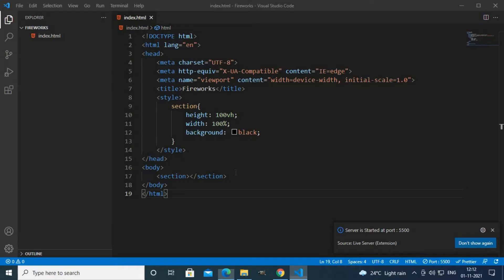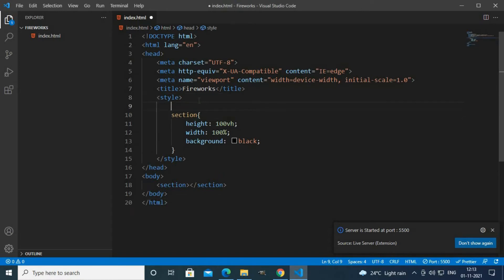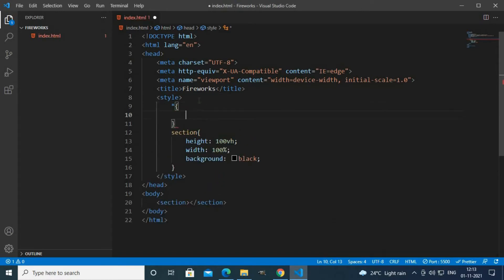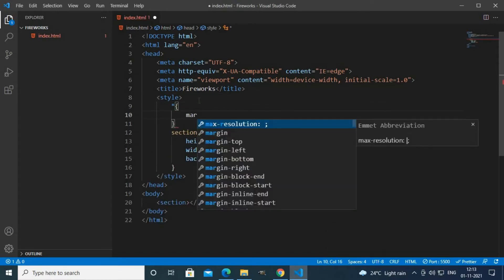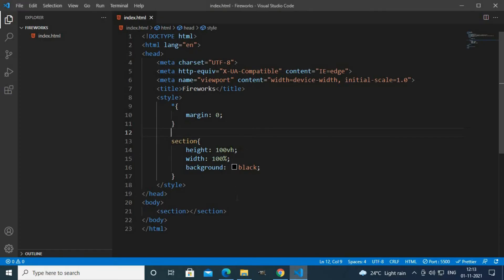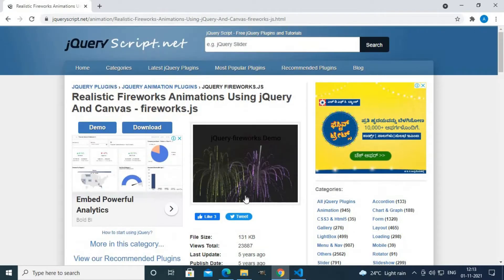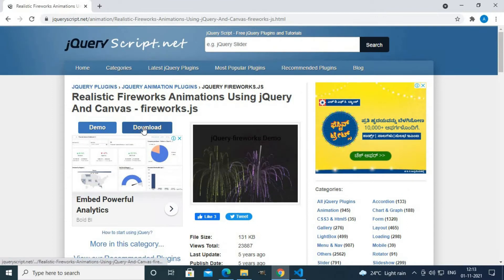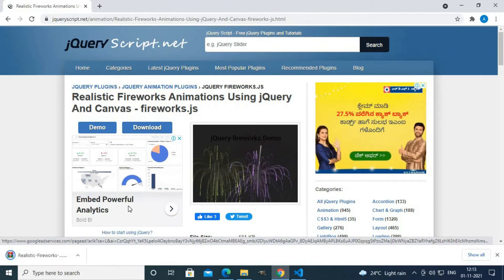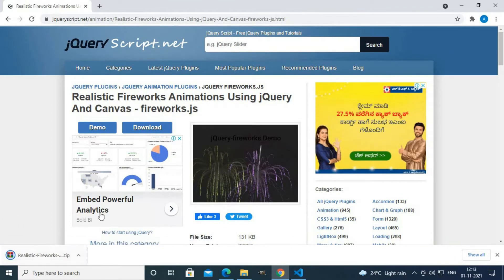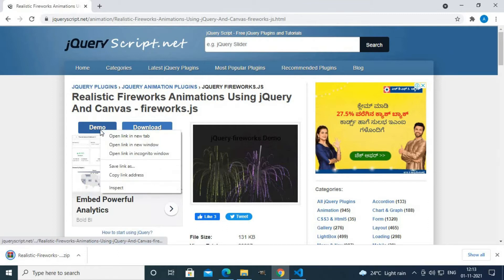There are some white spaces. To remove that white space let's use star margin zero. Now there is no white space here. I'll download the fireworks.js file. If you want to see the demo you can click demo.